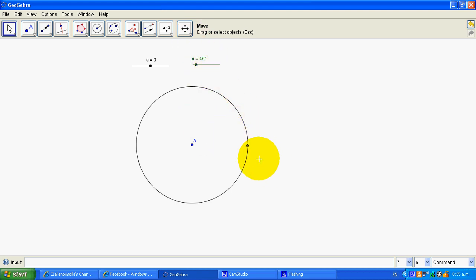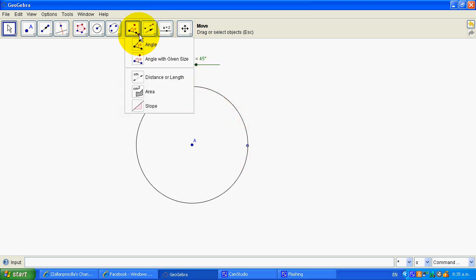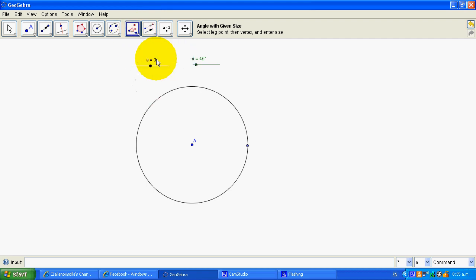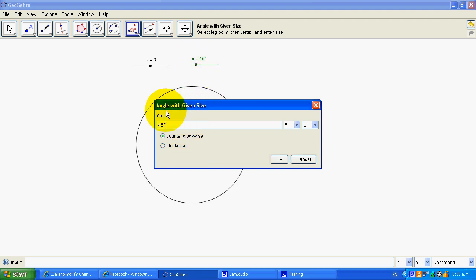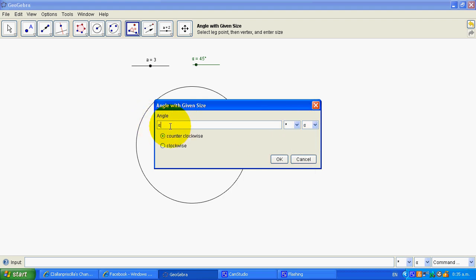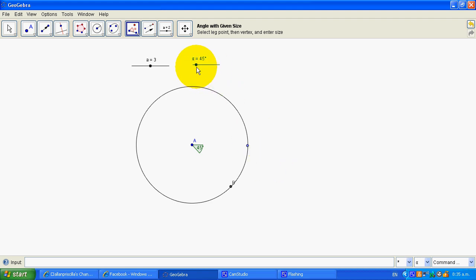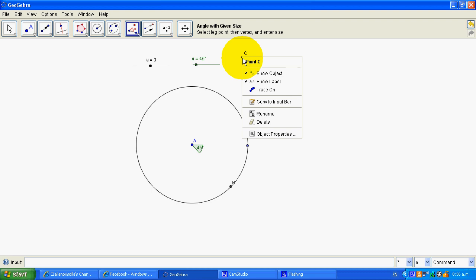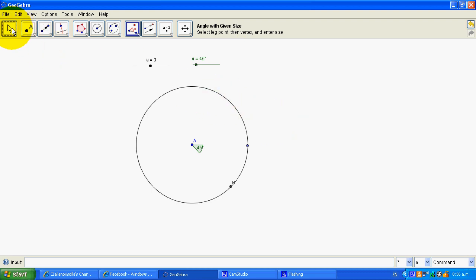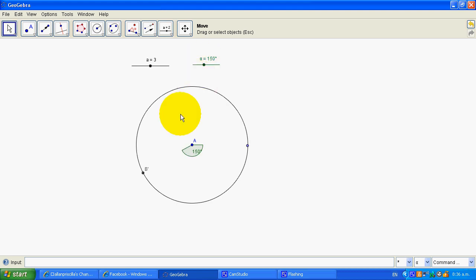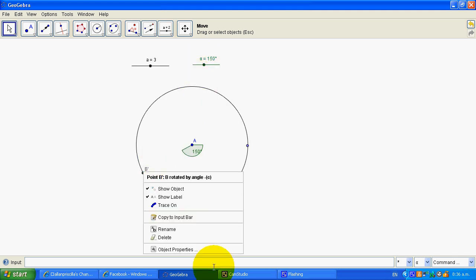I'm wanting to rotate that, so I need to select 'angle with given size' and go one, two — then use alpha. I think alpha is already in degrees, so if you have the degrees sign here, max it up. I'll go clockwise for a change. So now I've done that.